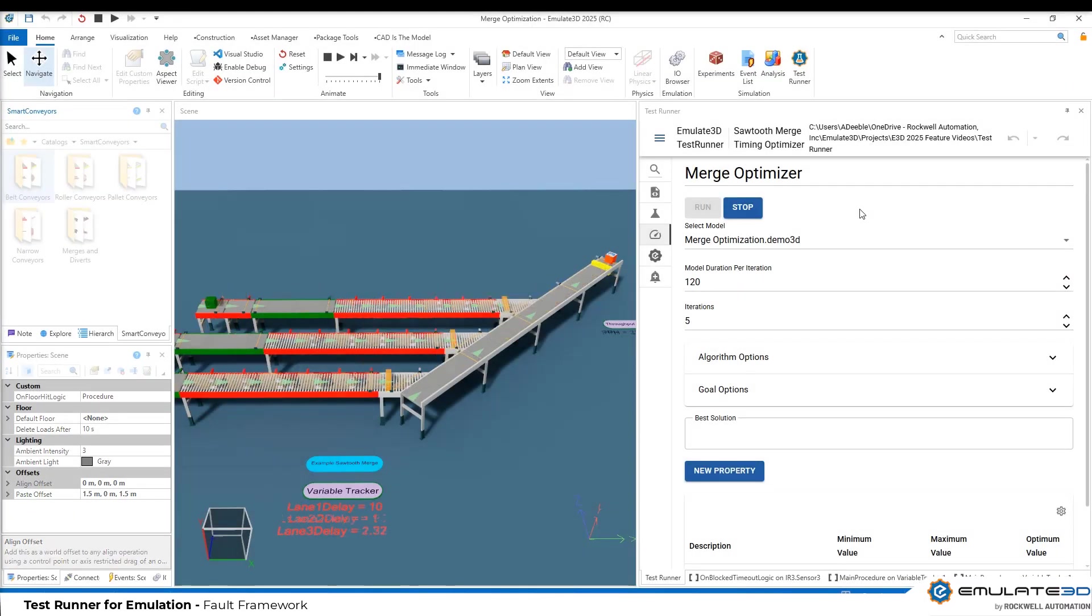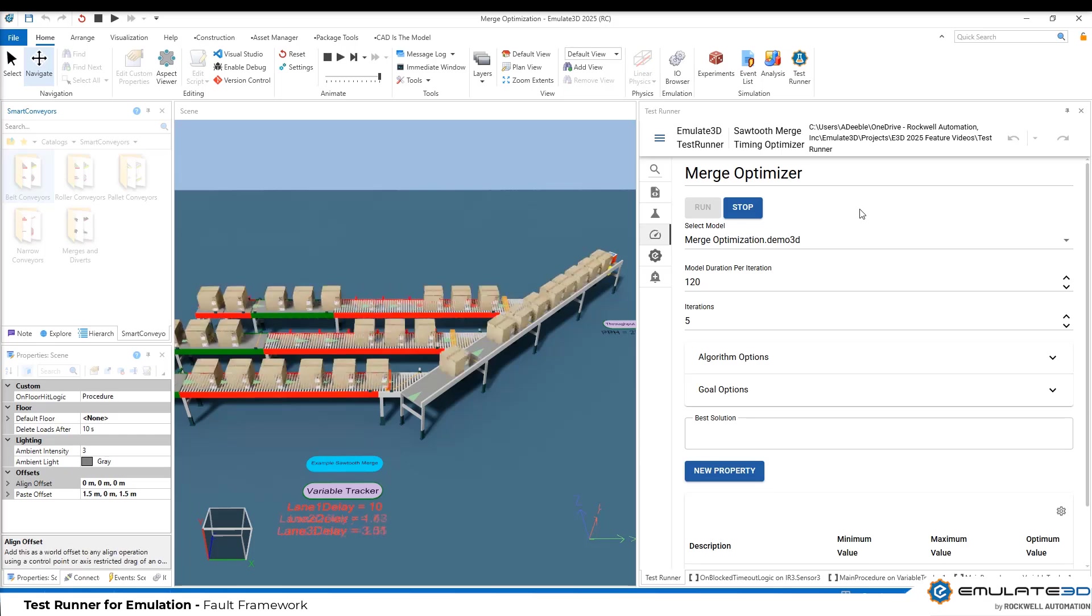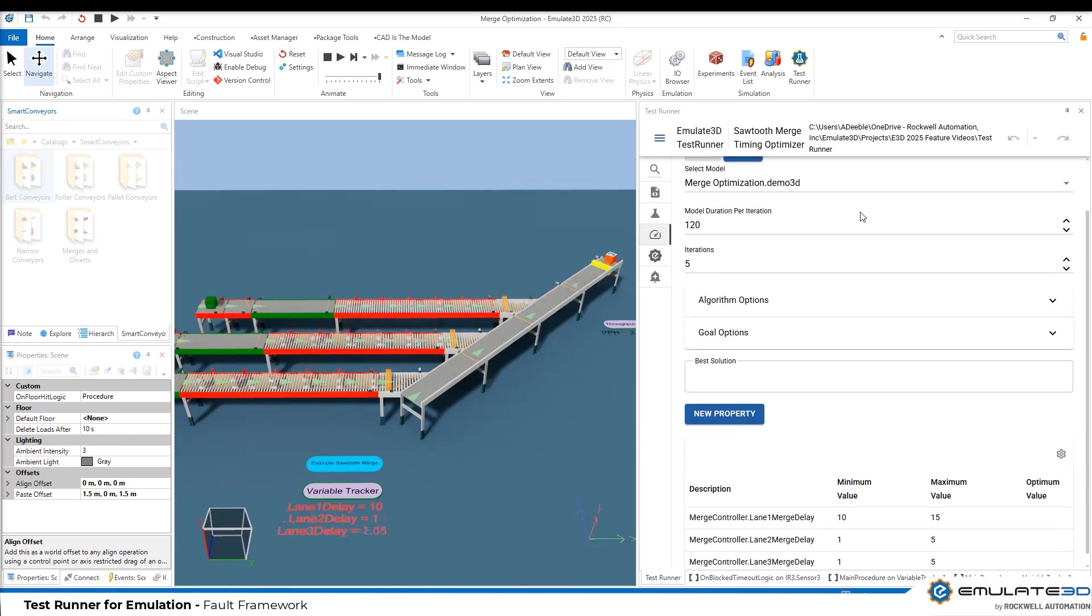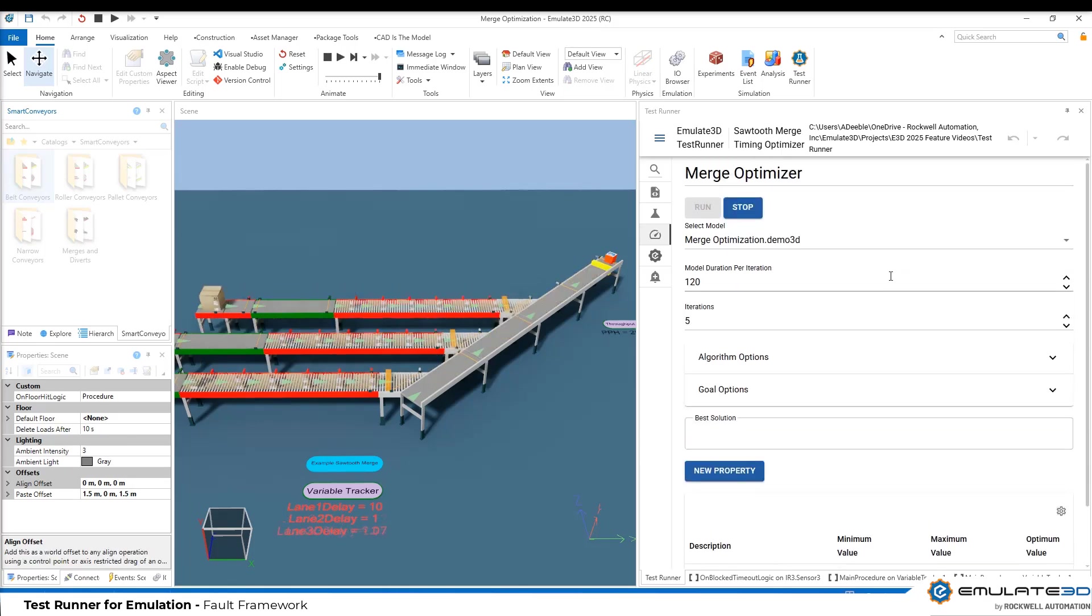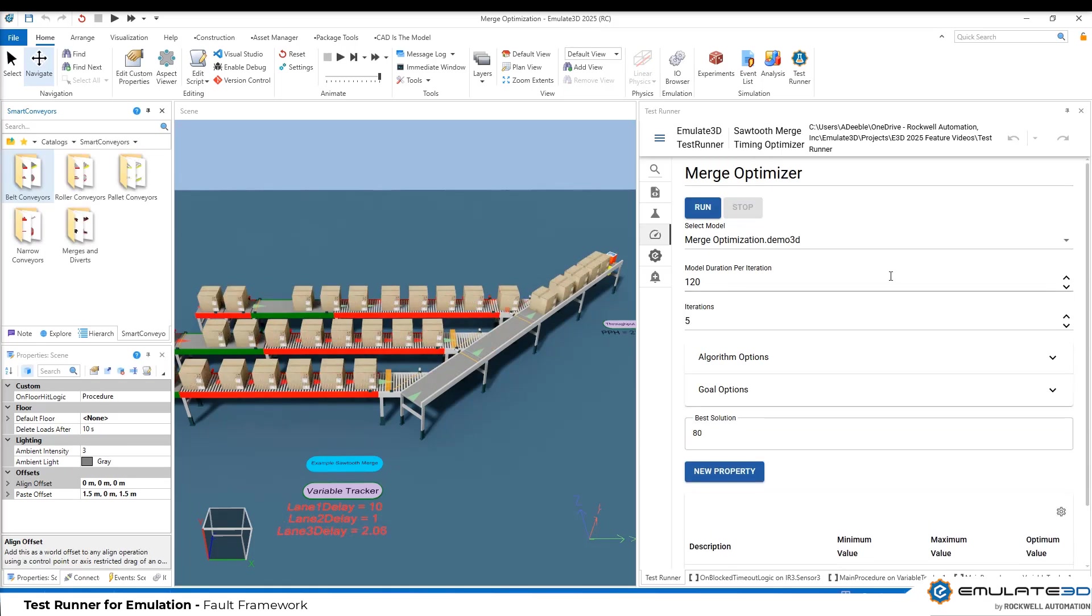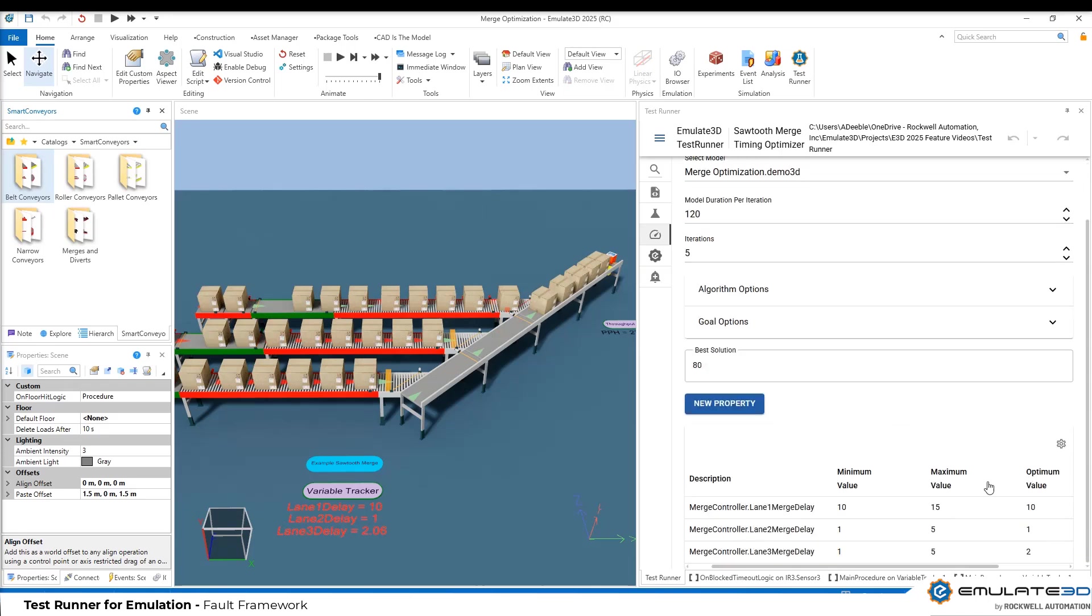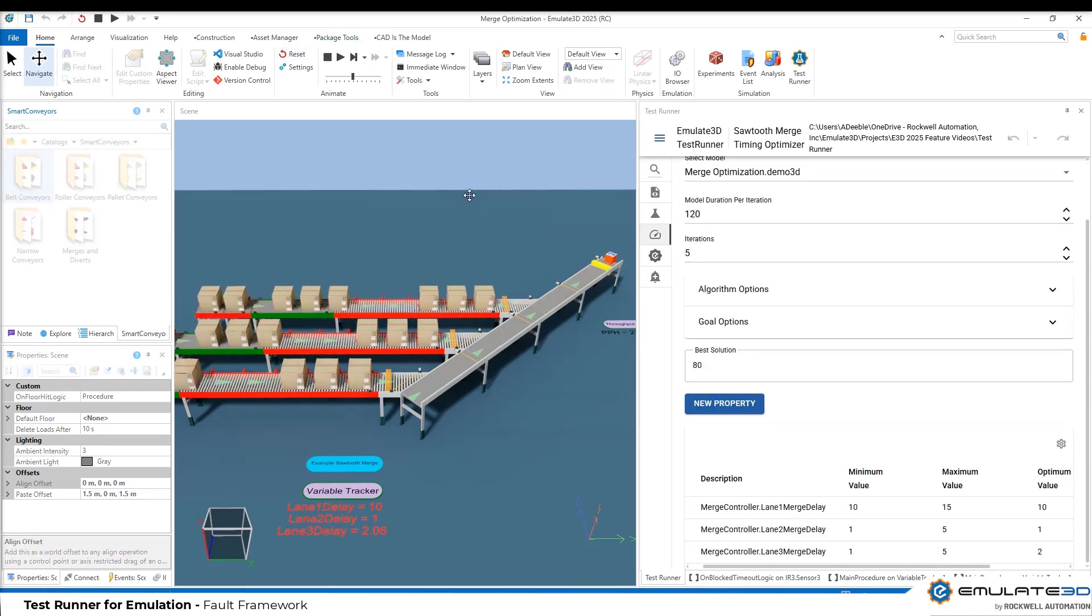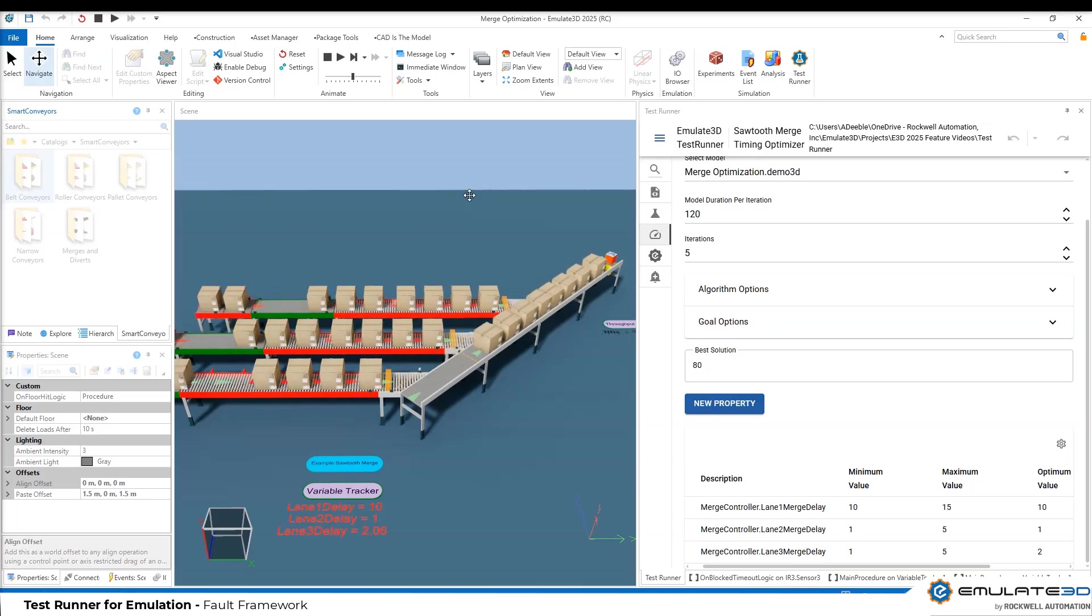Now, test runner doesn't need a connection to a PLC to run. It can also be used to test simulation layouts against each other or to run automatic model optimizations and for unit tests via catalogues and scripts. To hear more, check out our other feature spotlight videos.